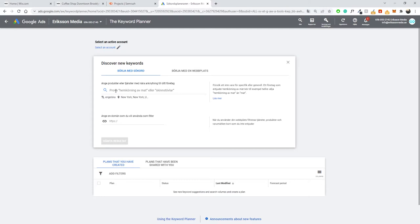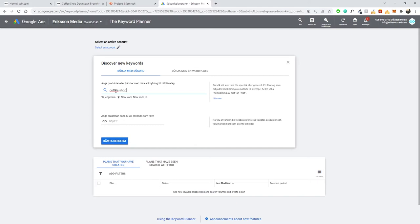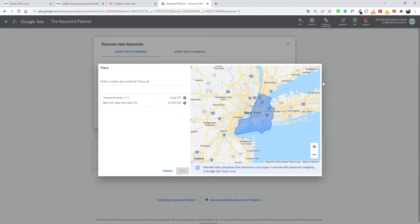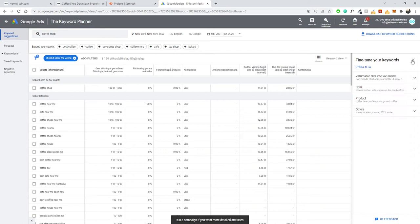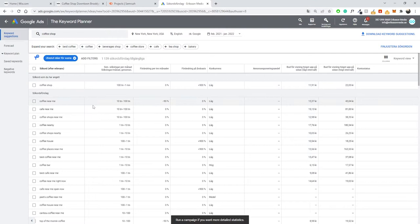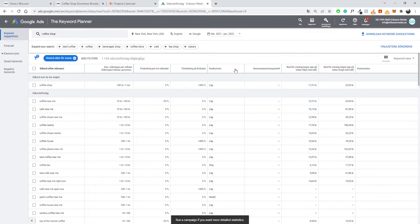Now we can start with one keyword. I usually start very broad when doing keyword research, so searching for 'coffee shop' gives us an idea of what people are actually searching for within New York City. We get some results — it looks like it's partly still in Swedish due to a translation issue, but let's get results and see what we get.